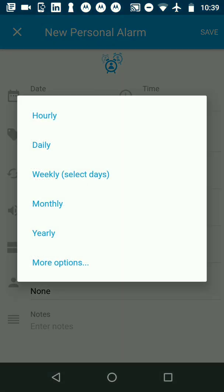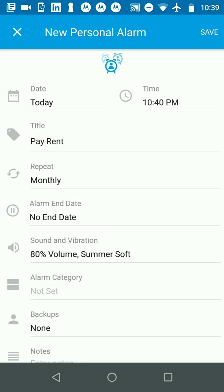I'm going to click monthly. Now it says monthly and you can see a new field came up for end date in case I want to do it only for a few months.